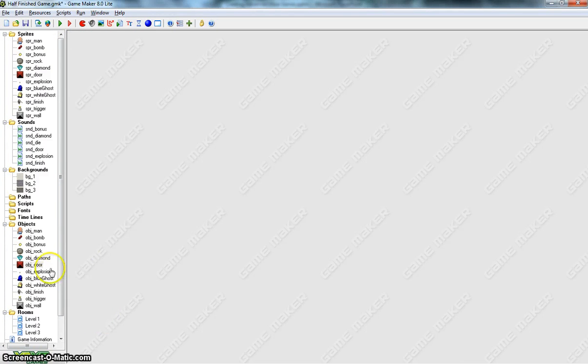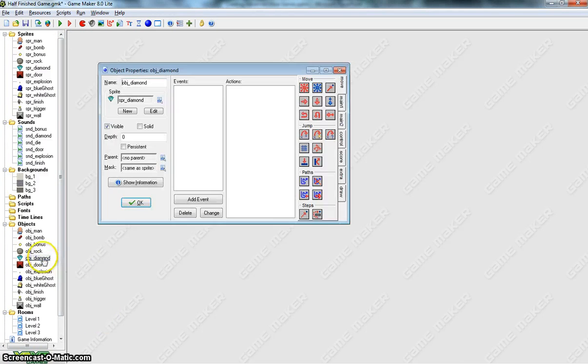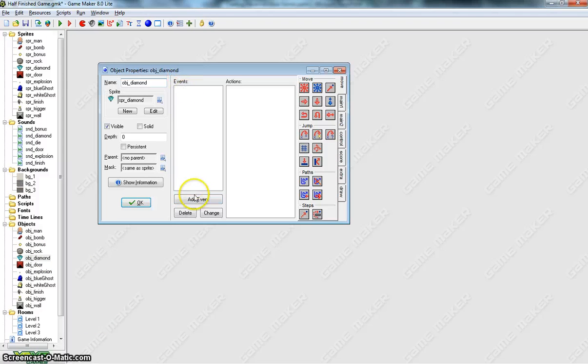To get started we're just going to put in the simple code first. Let's open up Object Diamond and we're going to put in the code to make us collect diamonds and earn some points.